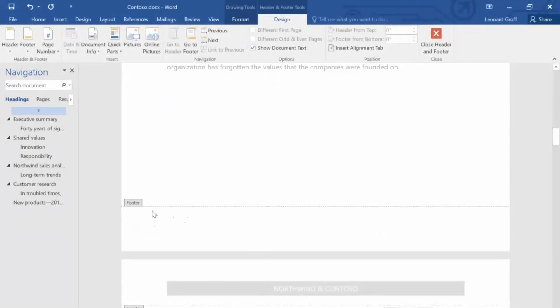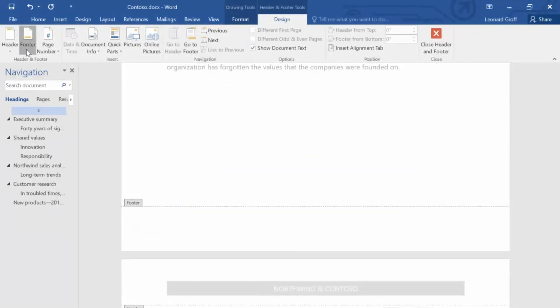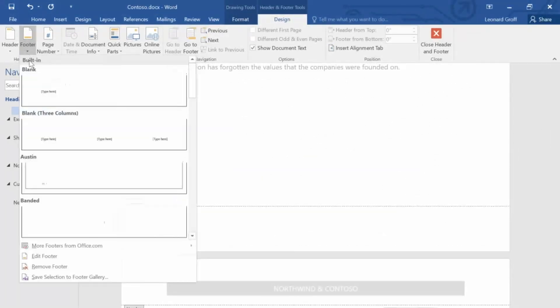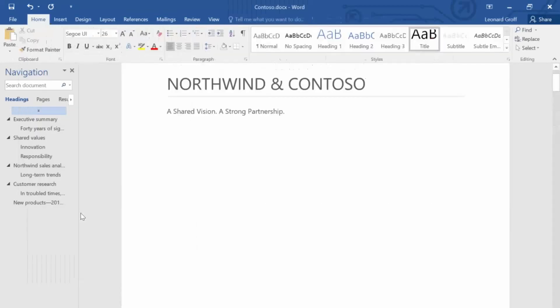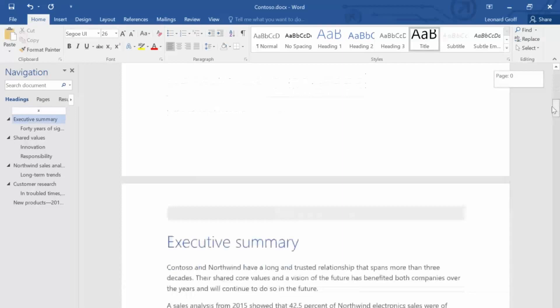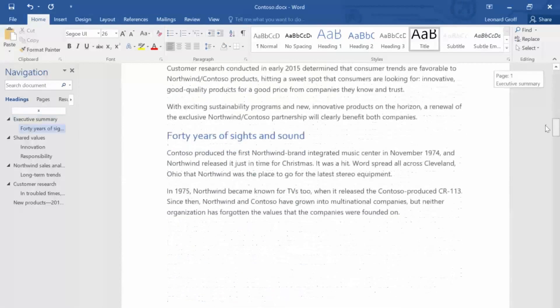On the second page, click Footer. Let's use Banded again, so the design uses the same theme as the header. The Banded footer design contains page numbers, but some headers and footers don't.